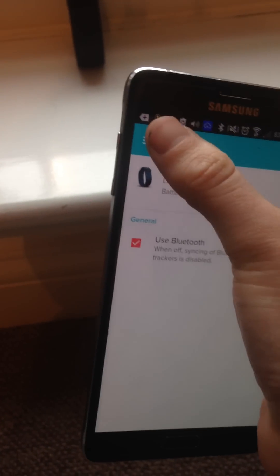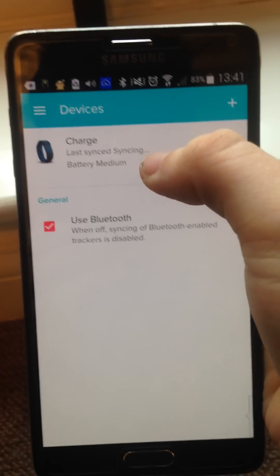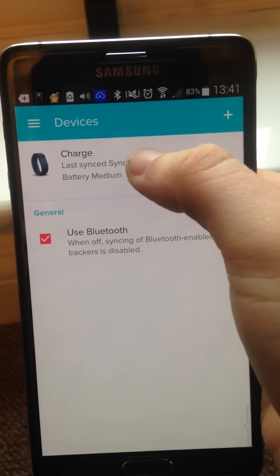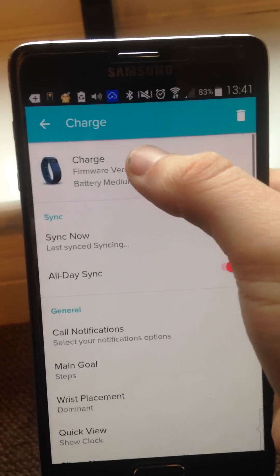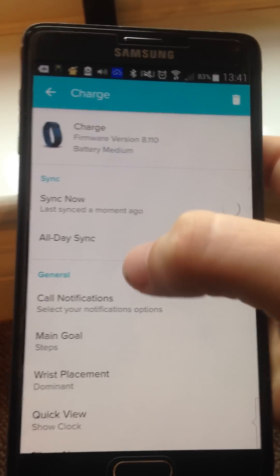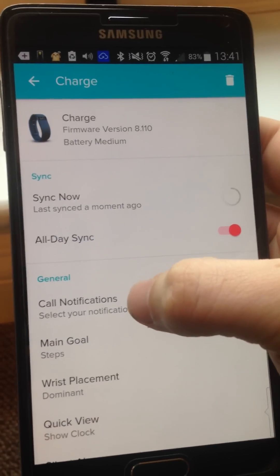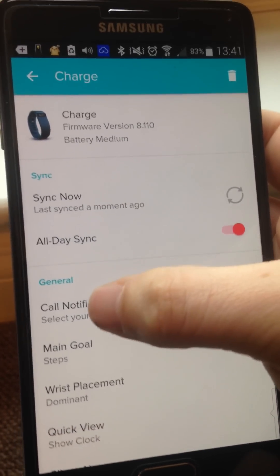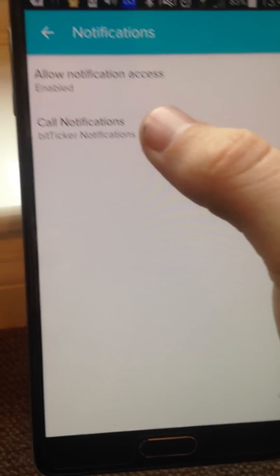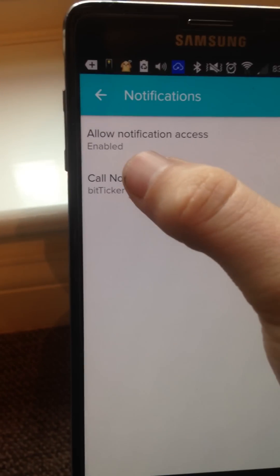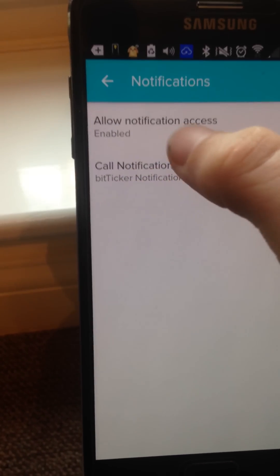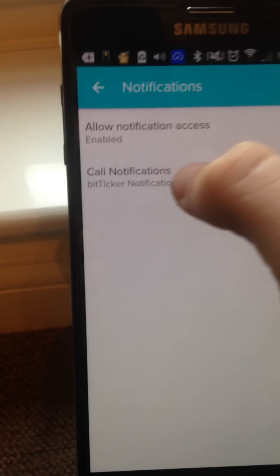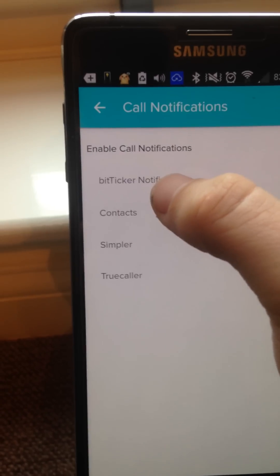So we're going to go on the Fitbit app. So let's click on that. Okay, so click on the three lines there. Go to devices and then click at the top there where it says charge or whatever your device is. And then call notifications. Oh my goodness, I cannot click.